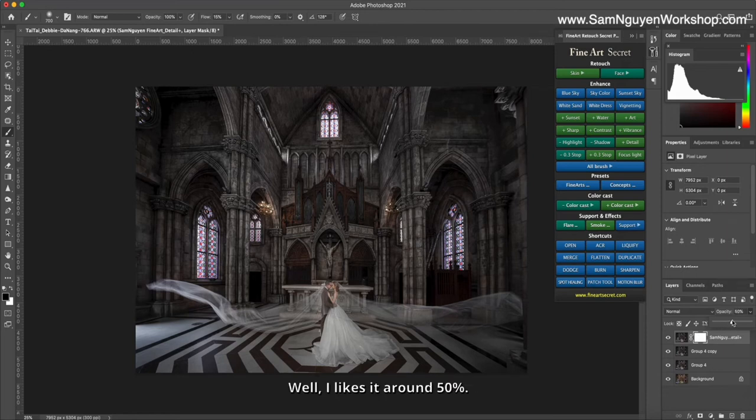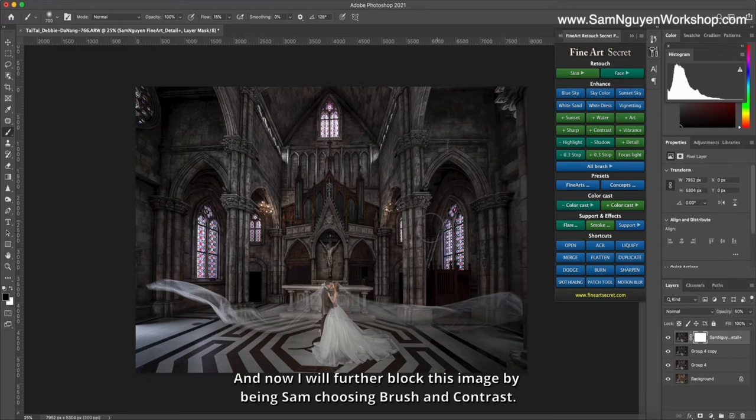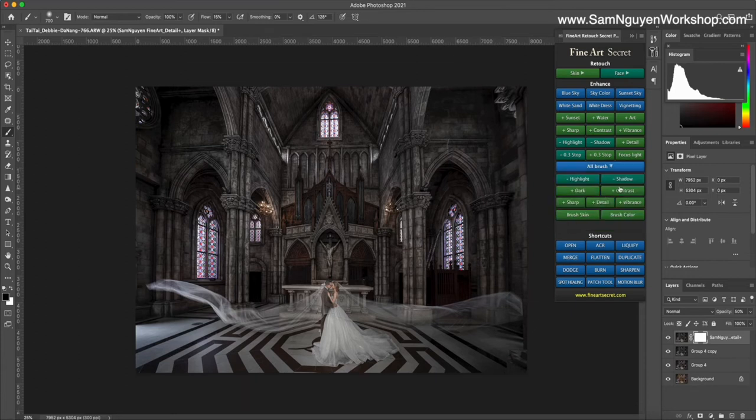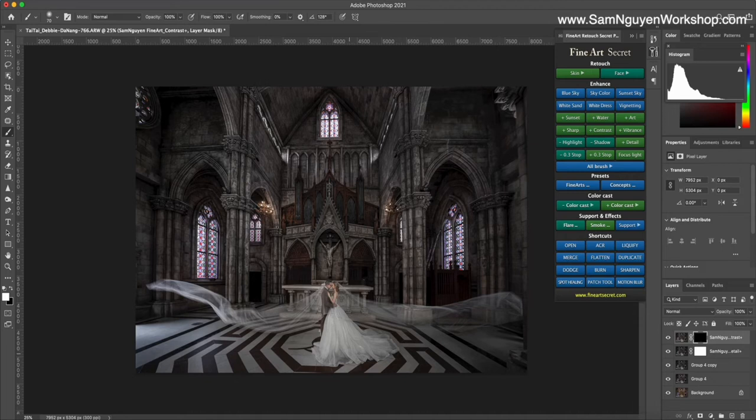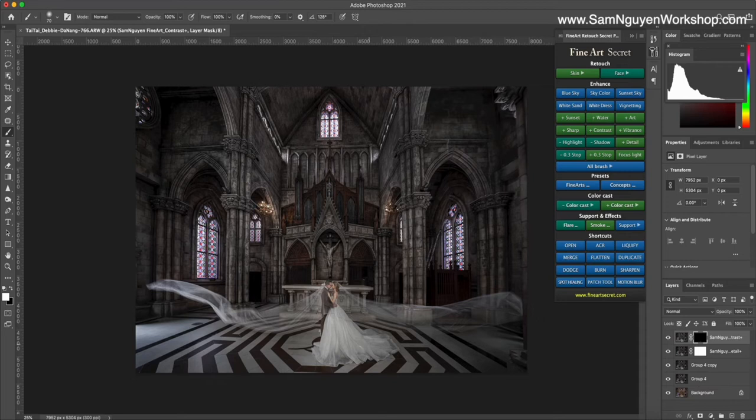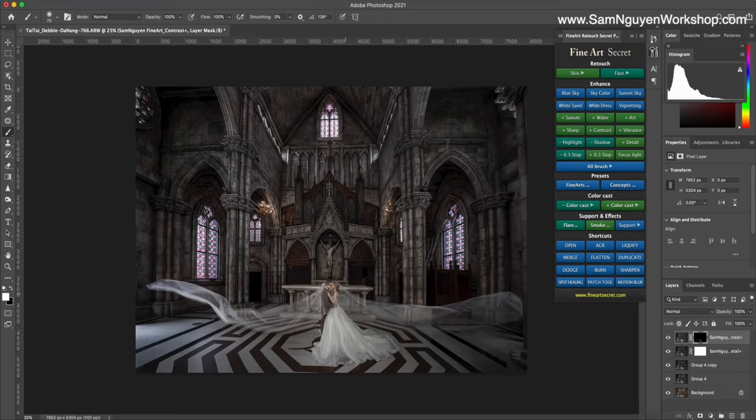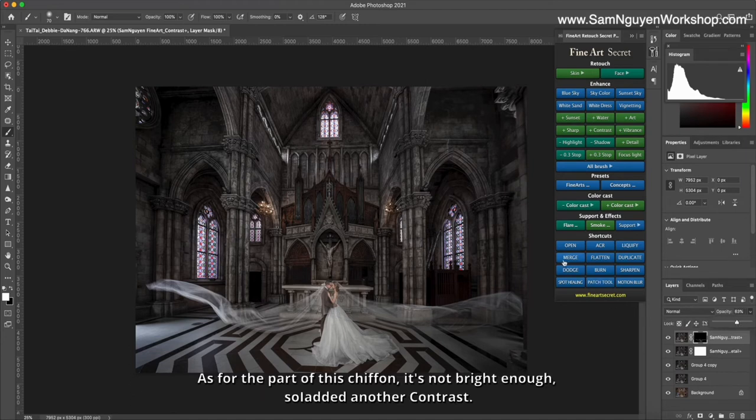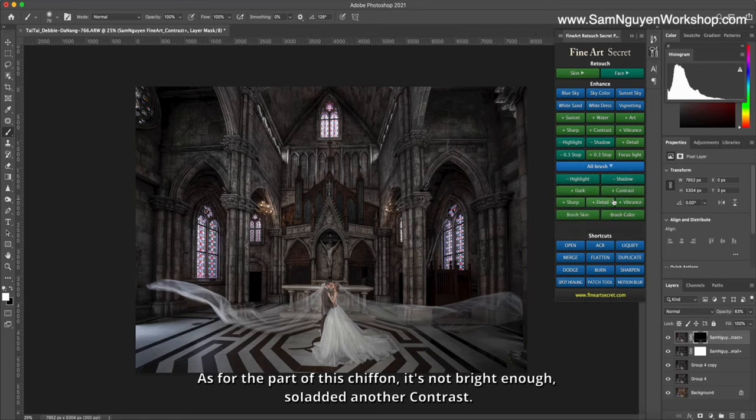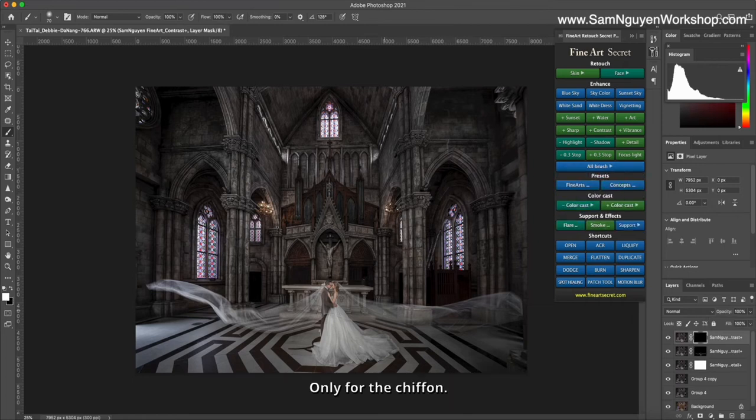Before, after. And now I will further block this image by choosing brush and contrast. At this point I will begin to shape the dress. Where I draw the dress will light up there. Don't care if it's too bright because we can reduce it. Before, after. If I feel it's bright, I reduce it a bit. As for the part of this chiffon, it's not bright enough so I added another contrast only for the chiffon.